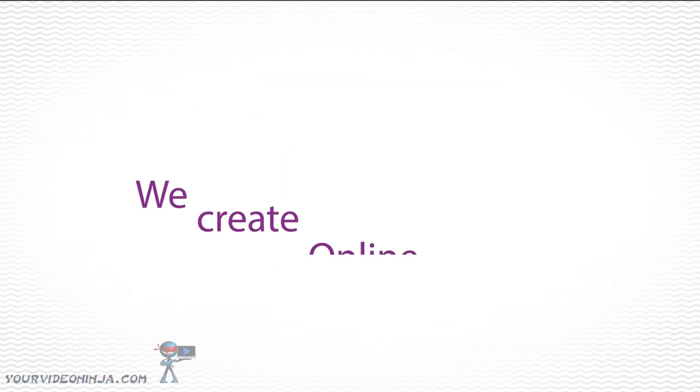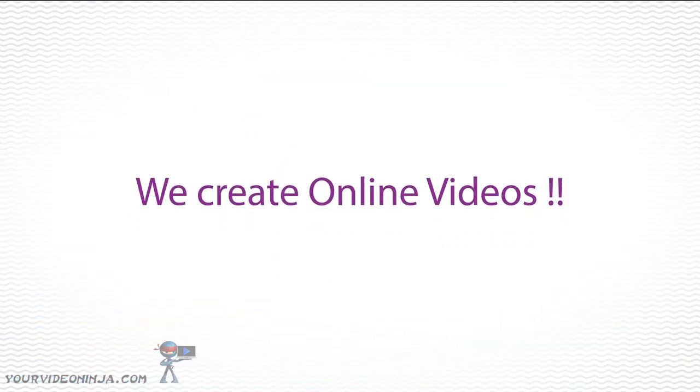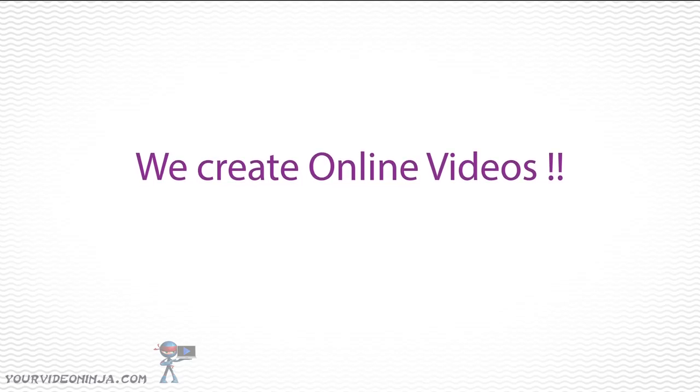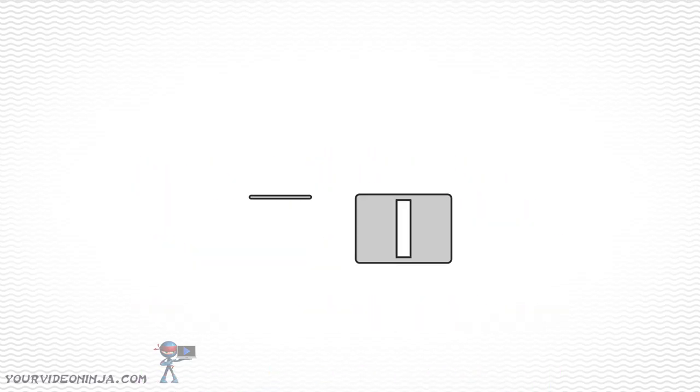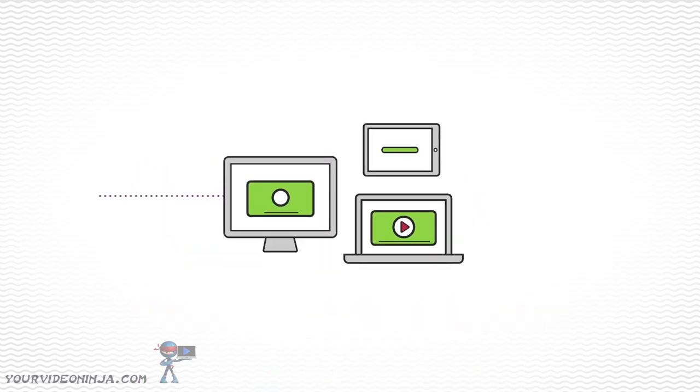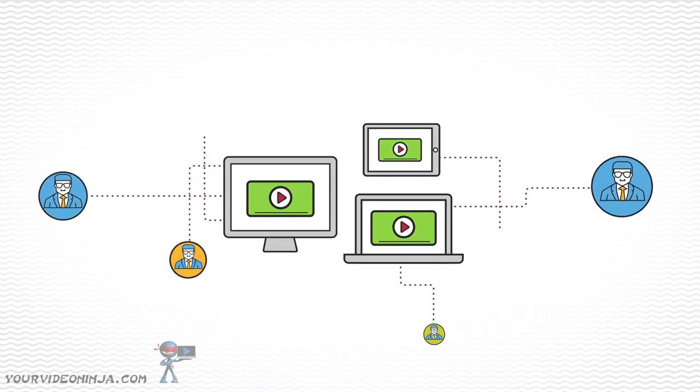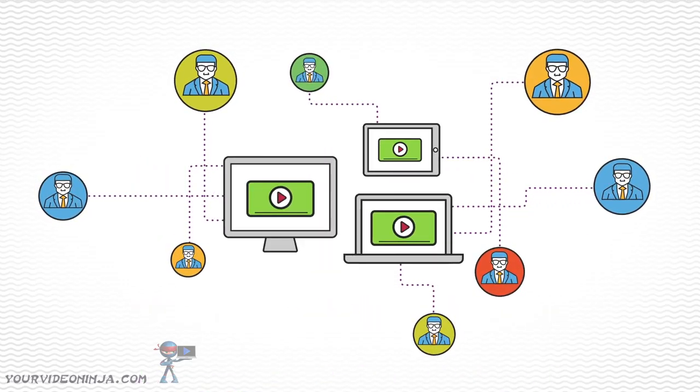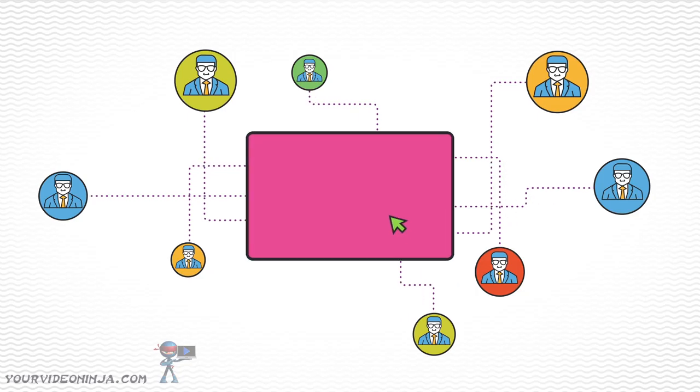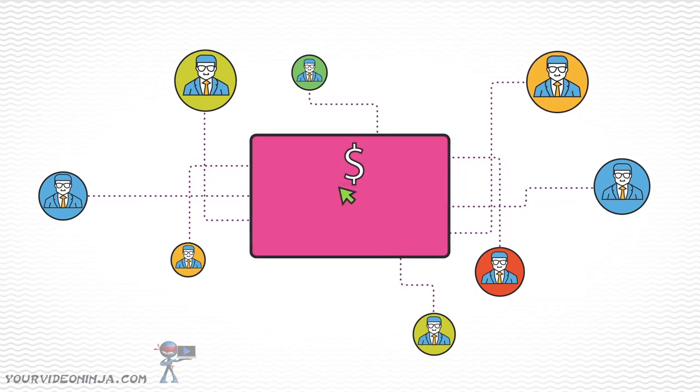We create amazing online videos, just like this one, that allow you to capture your customers' attention in a way that's quick, powerful, and creates real conversions.